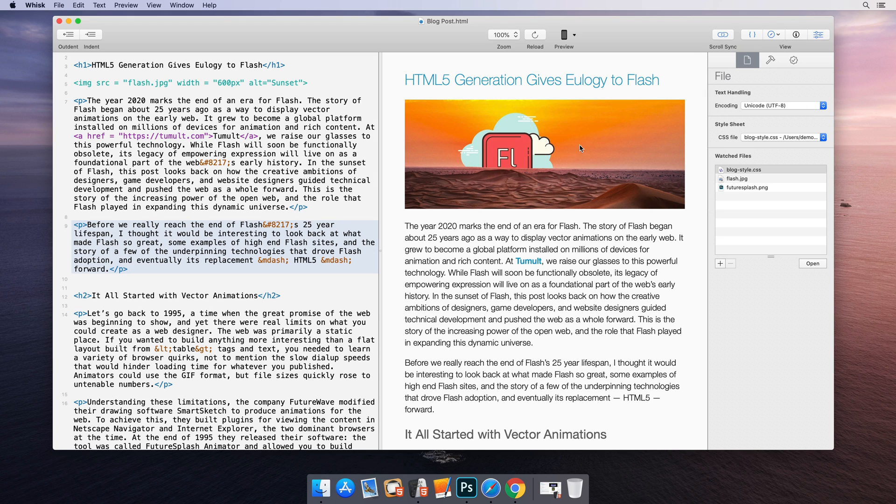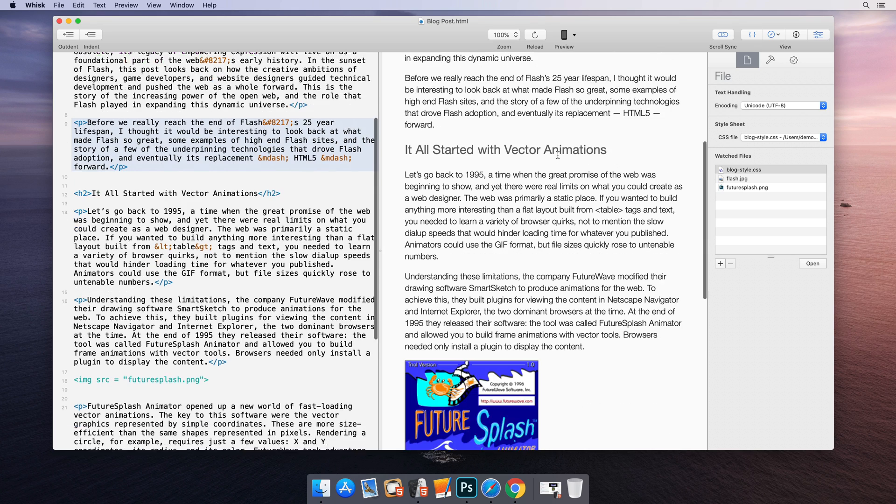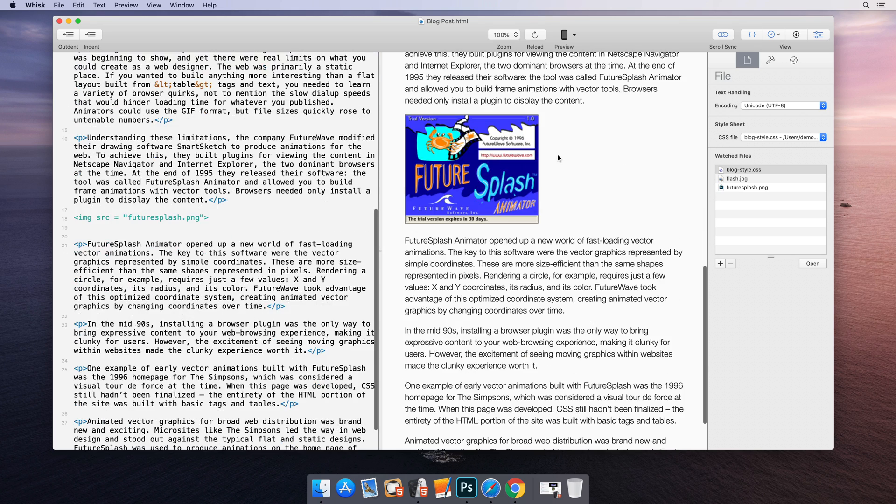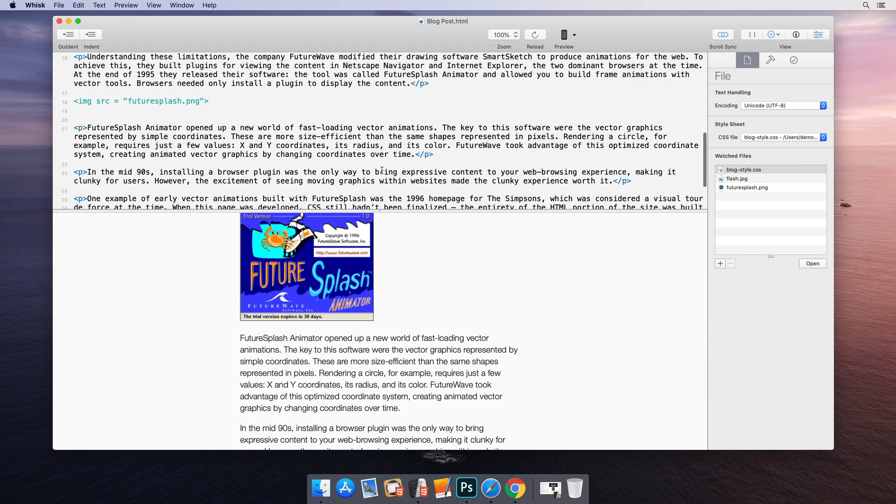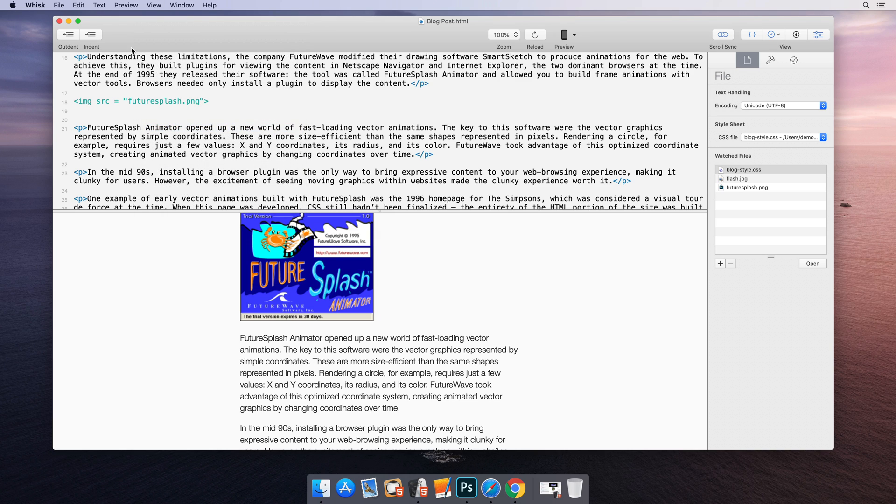Turn on ScrollSync to let the source editor and web preview proportionately scroll together. Wisk has a highly customizable layout. You can double click the splitter to use portrait mode. Save your window settings for new documents in the view menu.